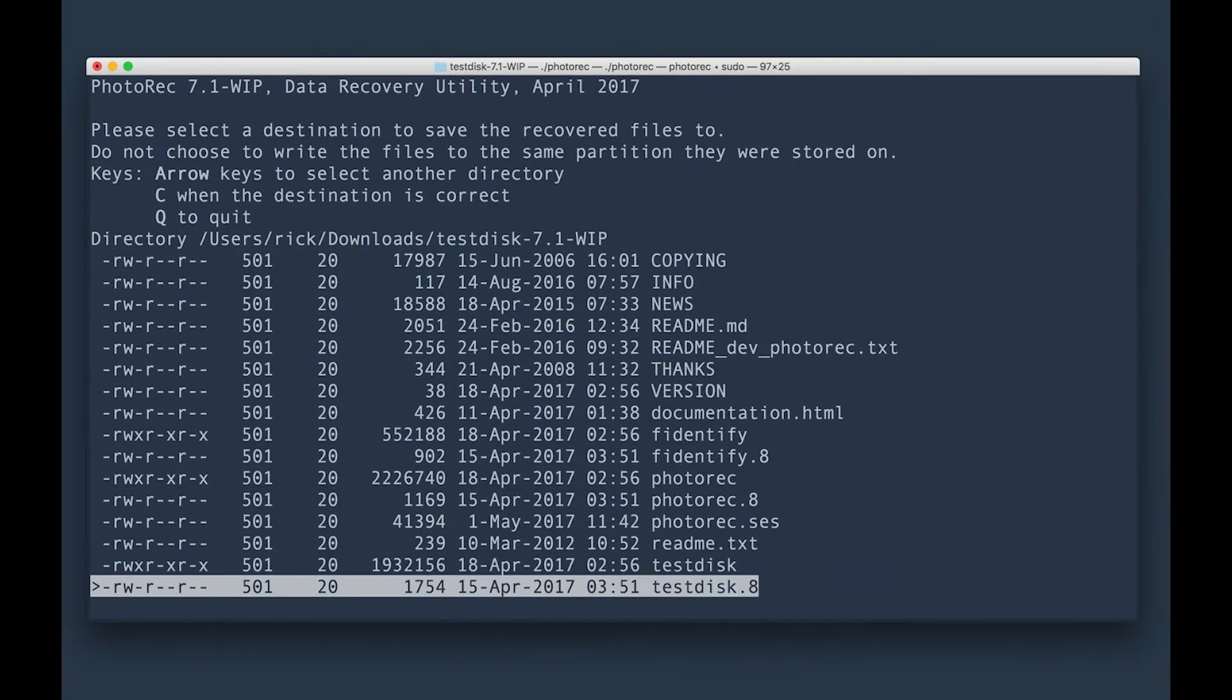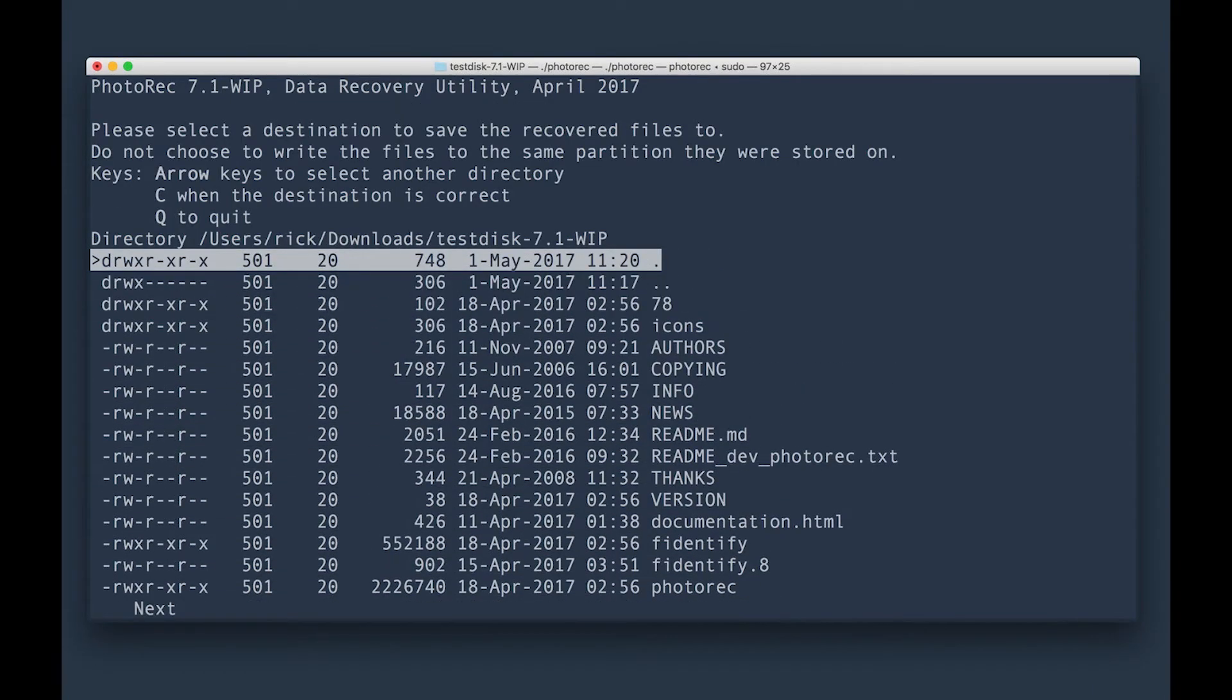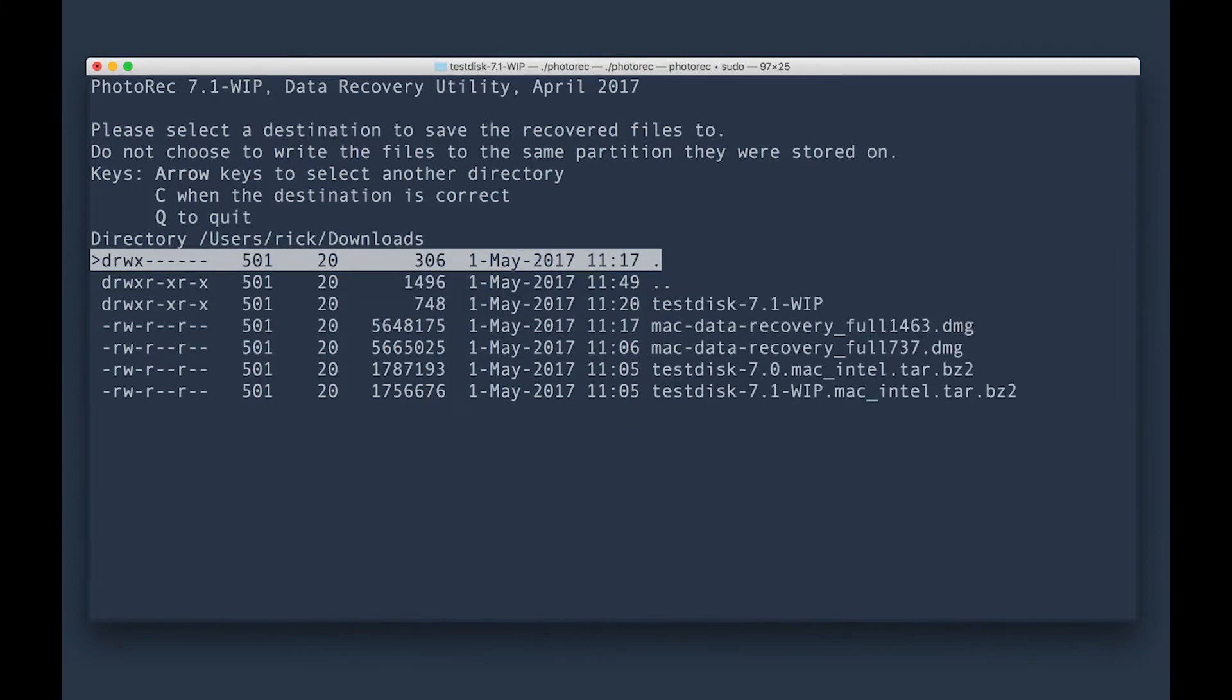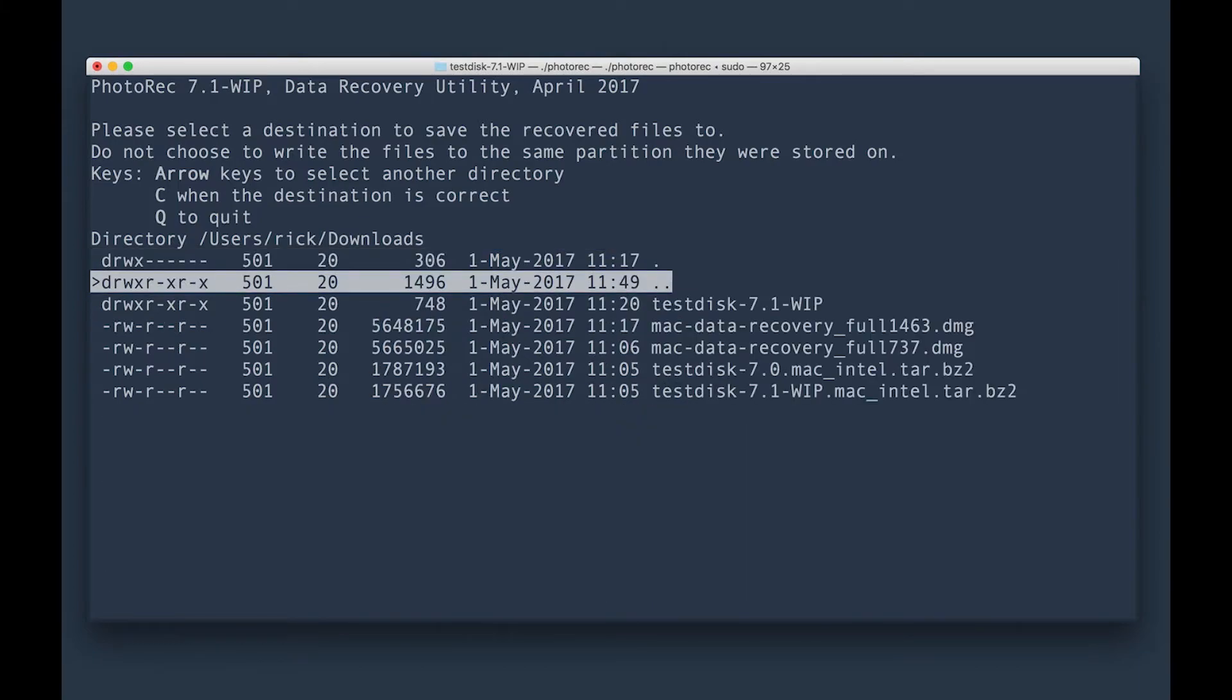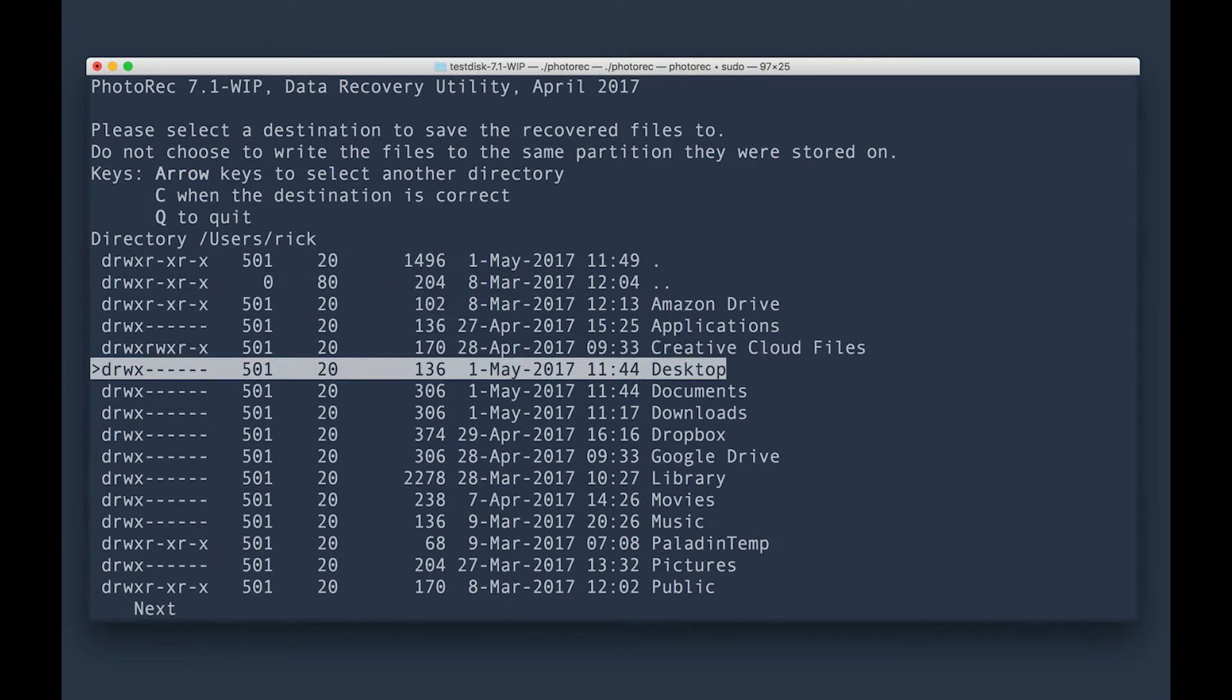Then it's going to ask me where you want to save these. So I'm going to go ahead and save these up a directory and then up another directory. And I'm going to go over to my desktop.